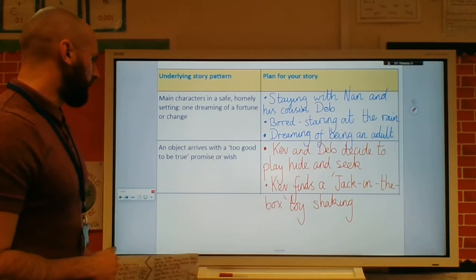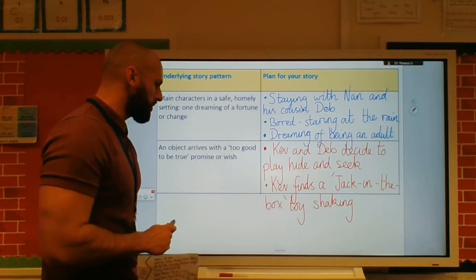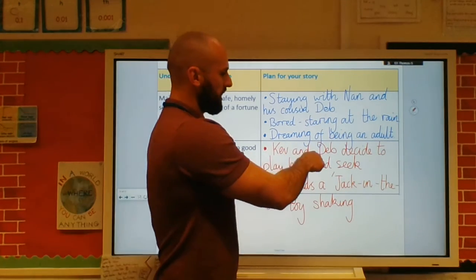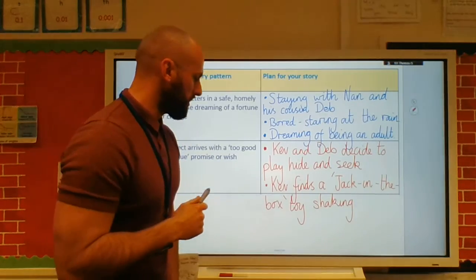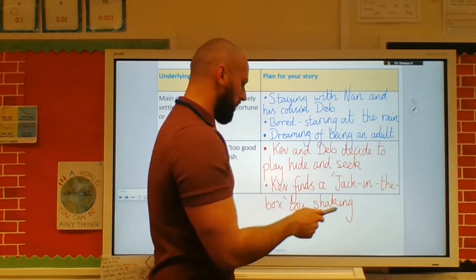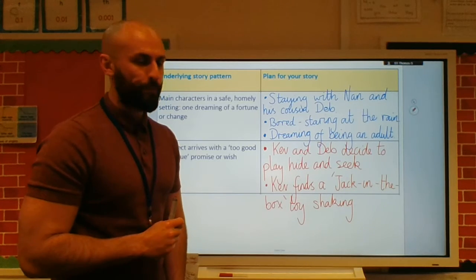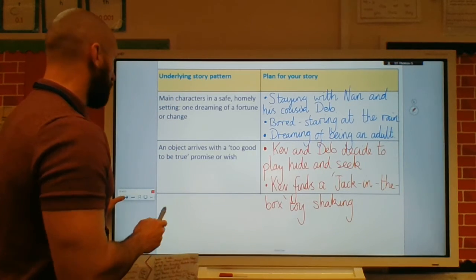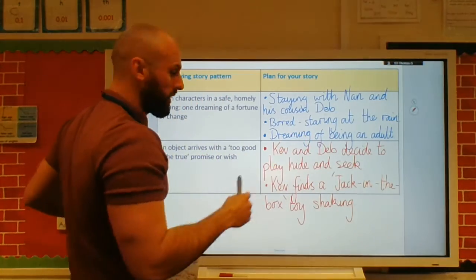The next paragraph: an object arrives with a too-good-to-be-true promise or wish. Kev and Deb decide to play hide-and-seek. Kev finds a jack-in-the-box toy that's shaking. So there we've got the introduction of my almost wishing object.